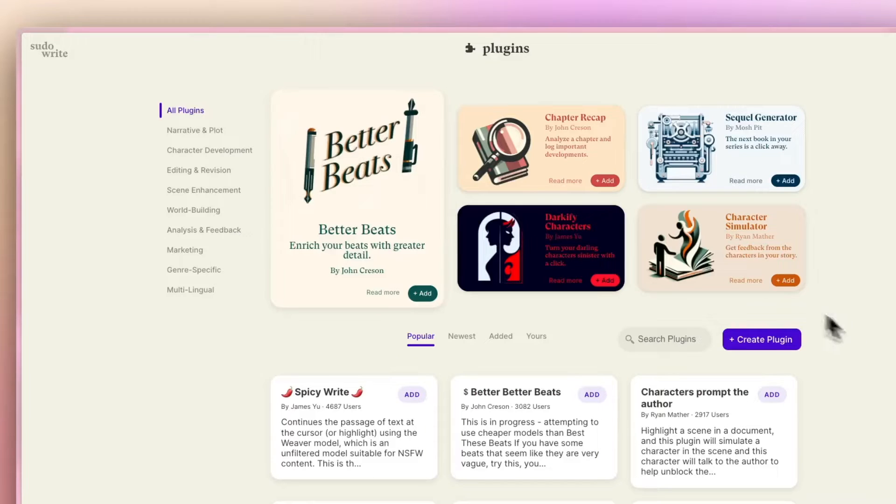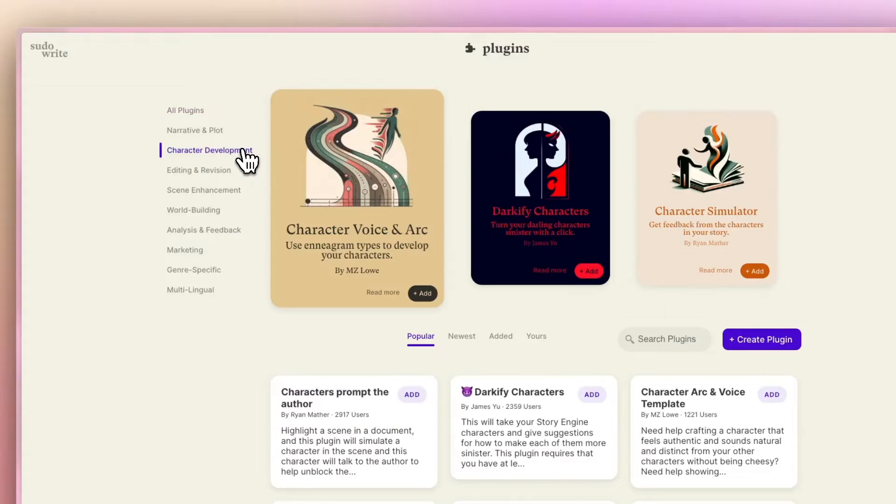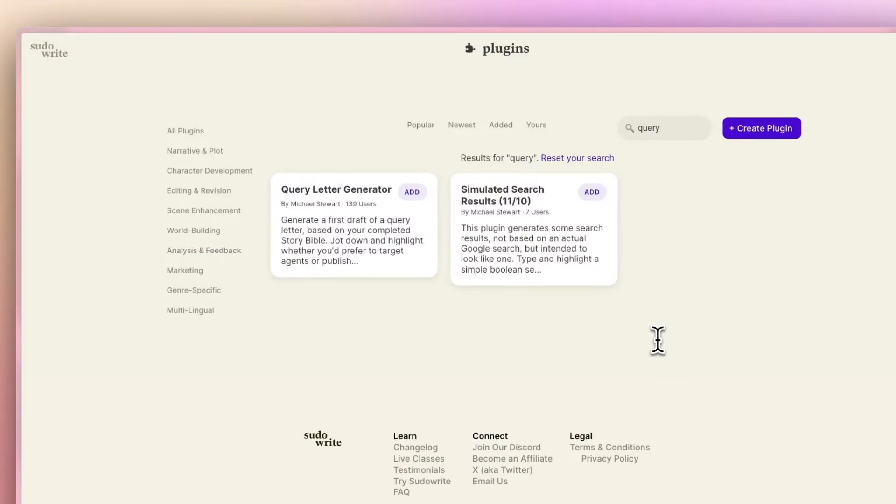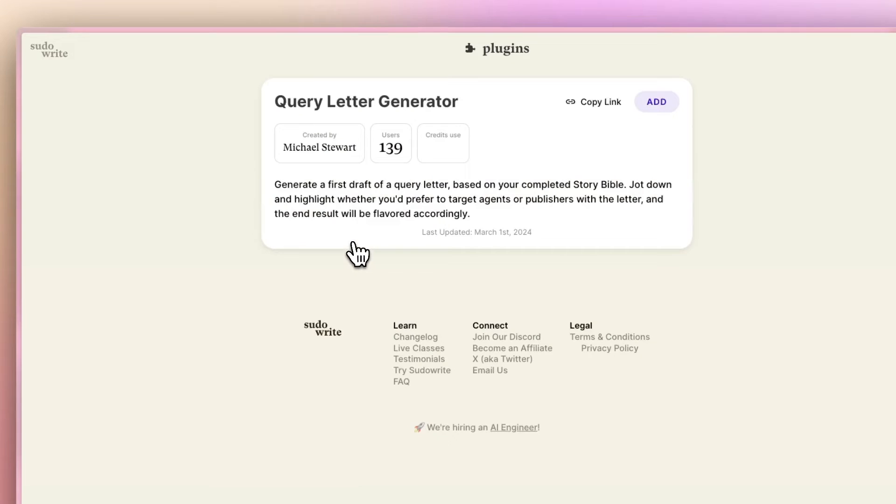When you're done, you can even find plugins that will help you write a query letter, so you can line up an agent to help you sell your masterpiece.